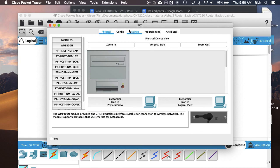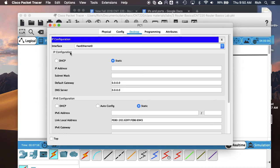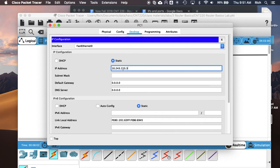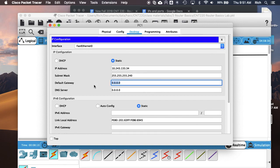And this one will be the next available IP in the VLAN 201 subnet, which is going to be 10.243.133—the gateway was 33, so it's going to be 34 for the next available subnet. Then 255.255.255.240 is the subnet mask. And the gateway for this subnet is the router interface that we configured with .33.